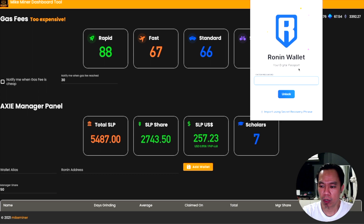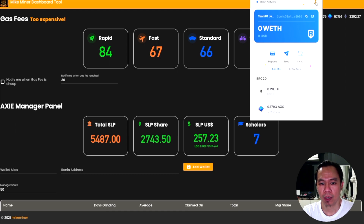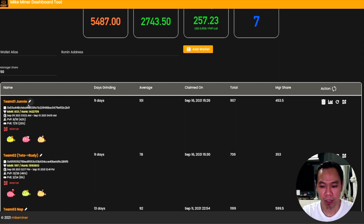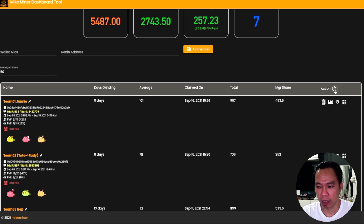What you need to do is open your Ronin wallet and log in. Go to your scholar — let's say Team 01, which is one of my scholars, Team 01 Juni who is my professor. What you need to do here is click the pencil icon, which is for editing. Having a license allows you to access this edit icon, another icon, and a reset icon.